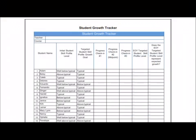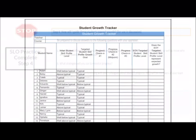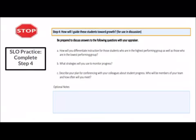Here's an example of a Student Growth Tracker started at the beginning of the year where the teacher listed where the student was when they came in. Let's look at Adam — he was well below typical at the beginning, and the targeted range would be that he would be in the typical range, with the majority of the other students, at the end of the year where he would need to be.